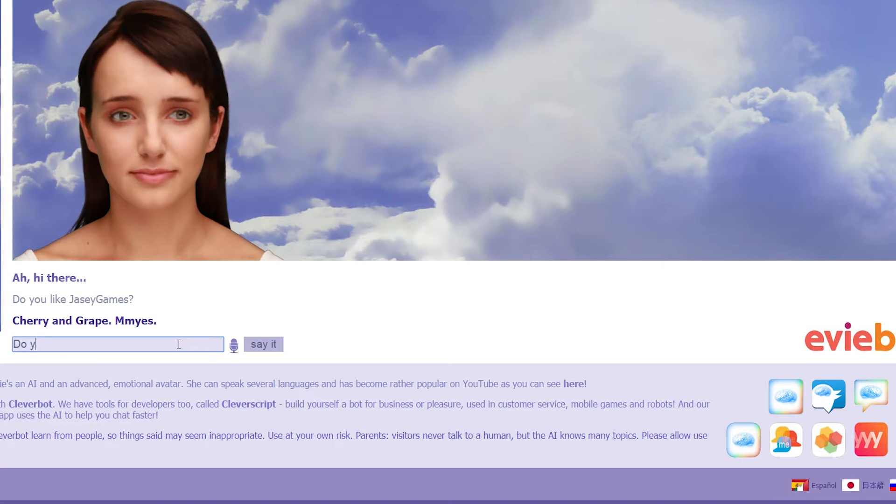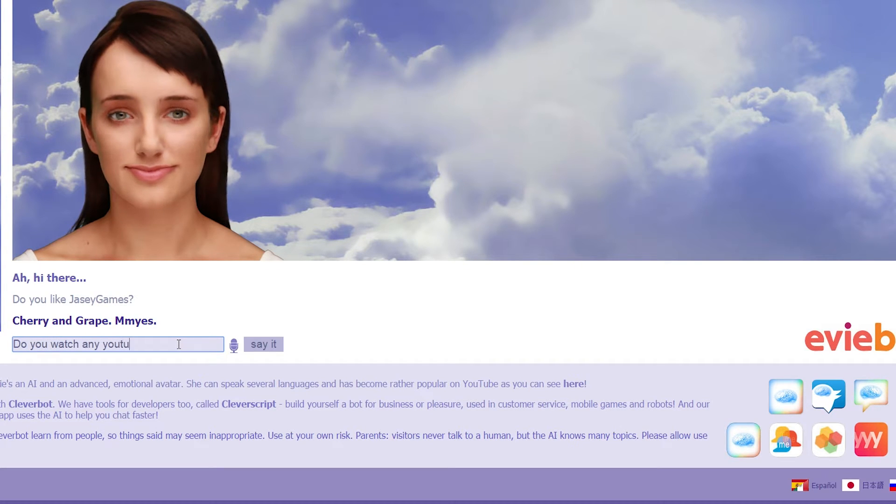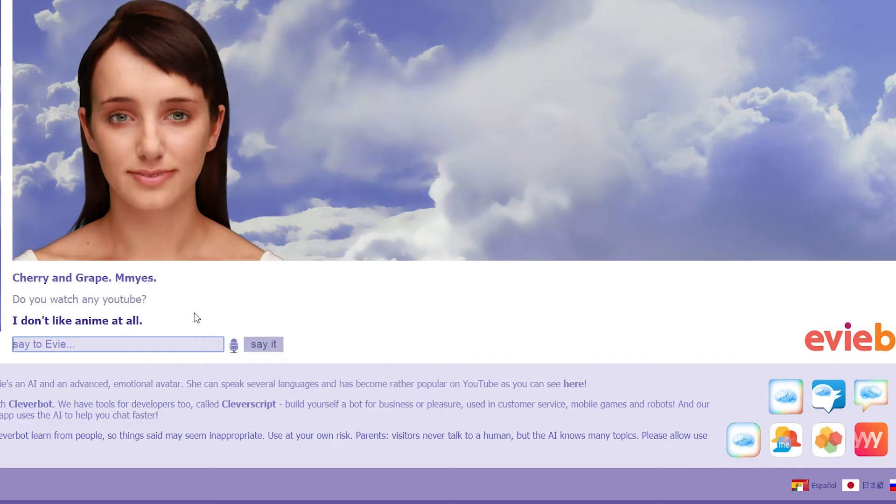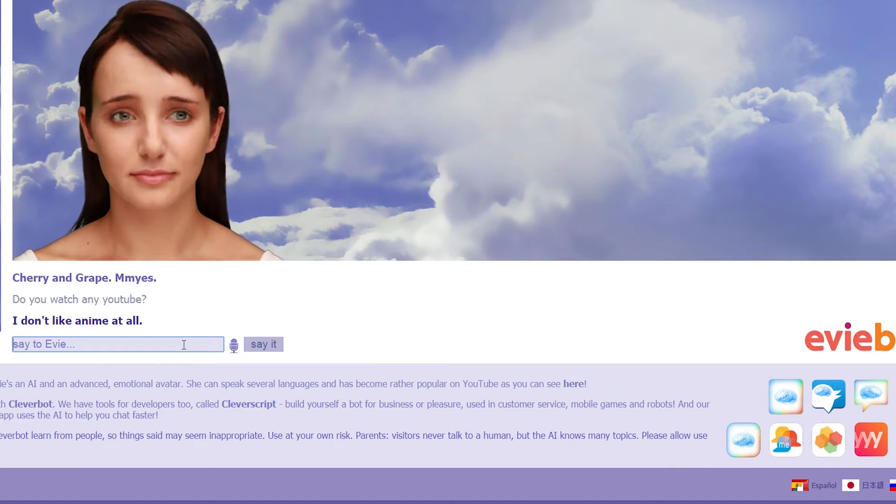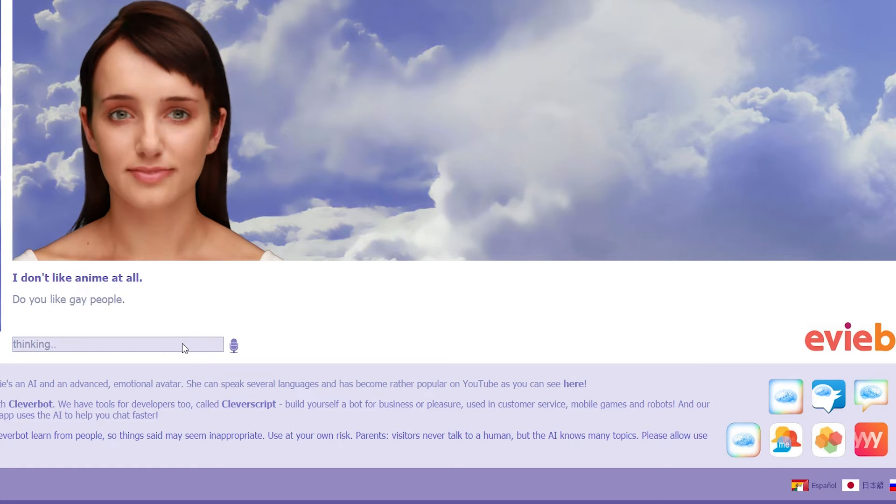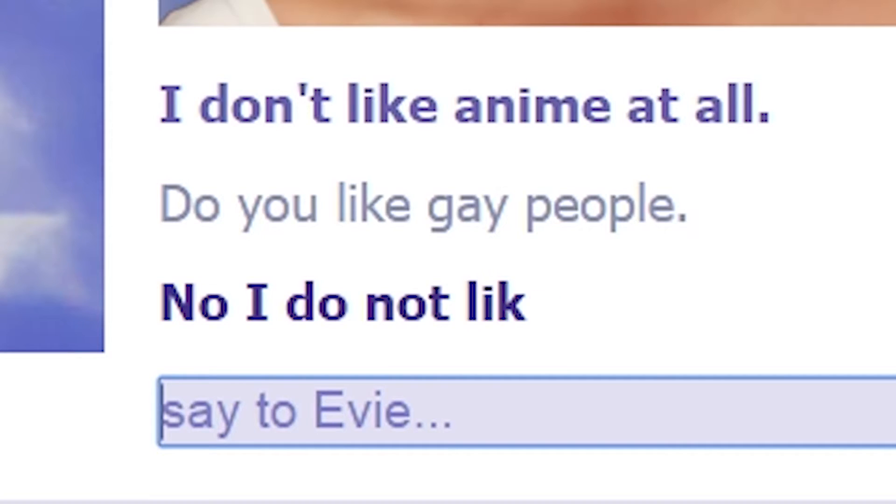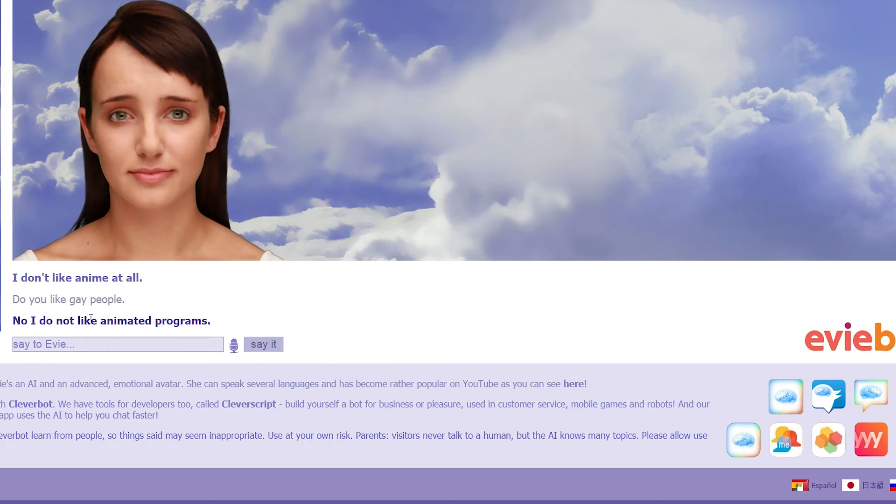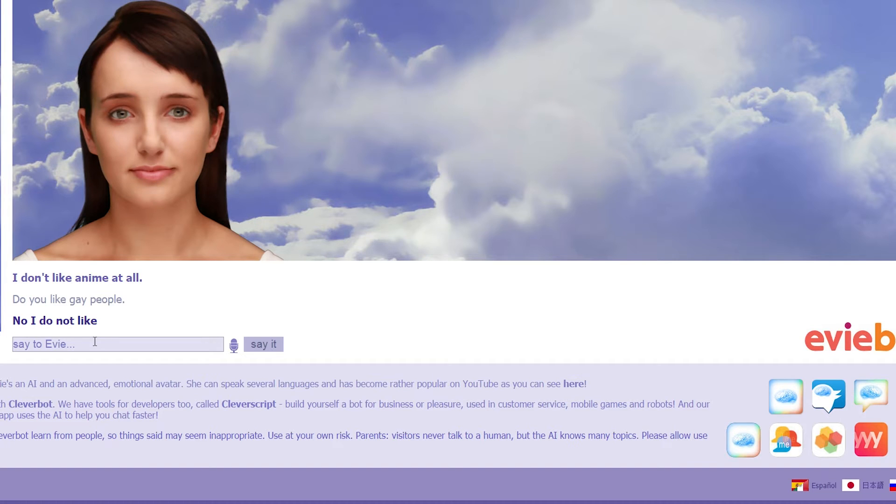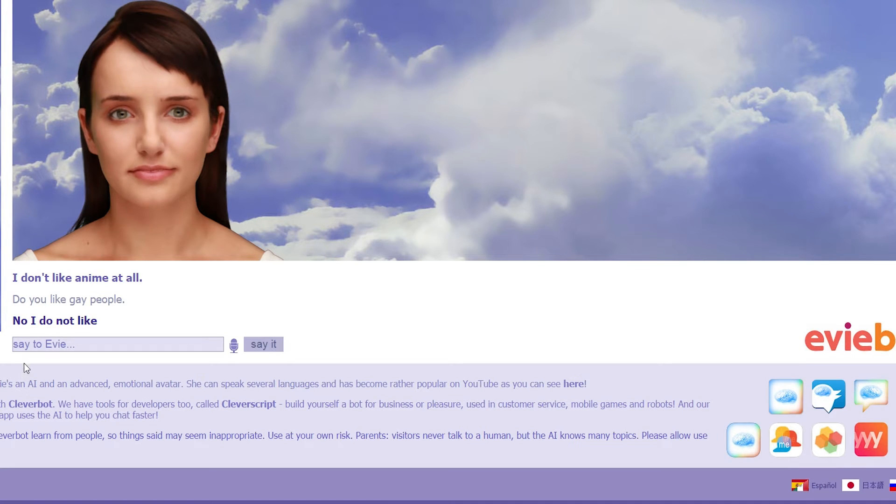Do you watch any YouTube? Oh, I don't like anime at all. Then ask for anime. Do you like gay people? No, I do not like animated programs. Oh, no. She put... No, I do not like. What? No, I do not like. Oh, my God. No. She doesn't like gay people.